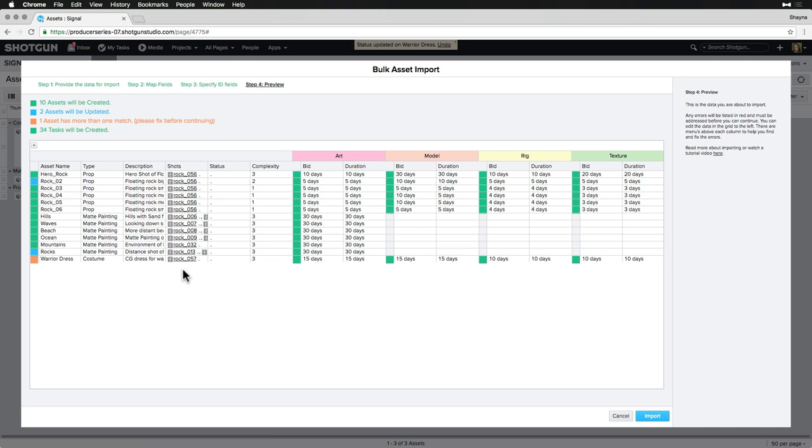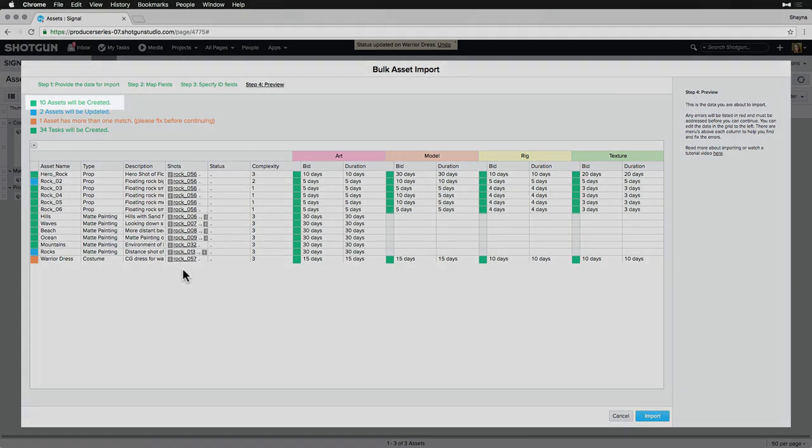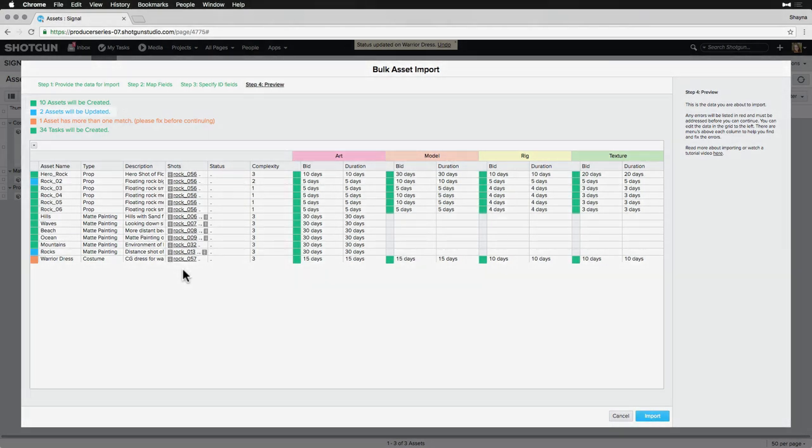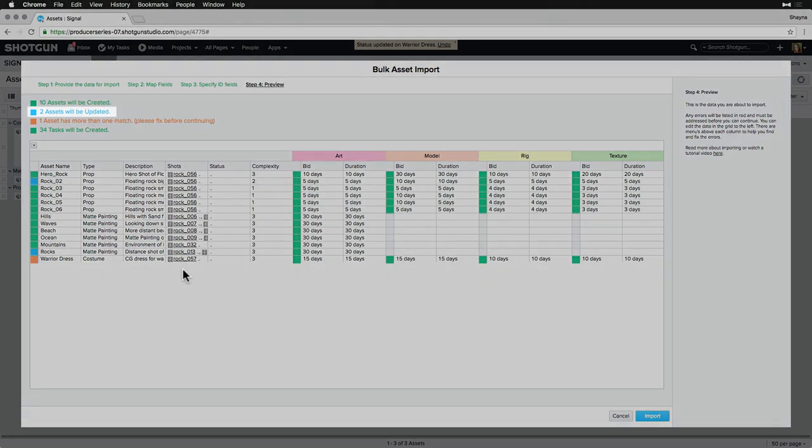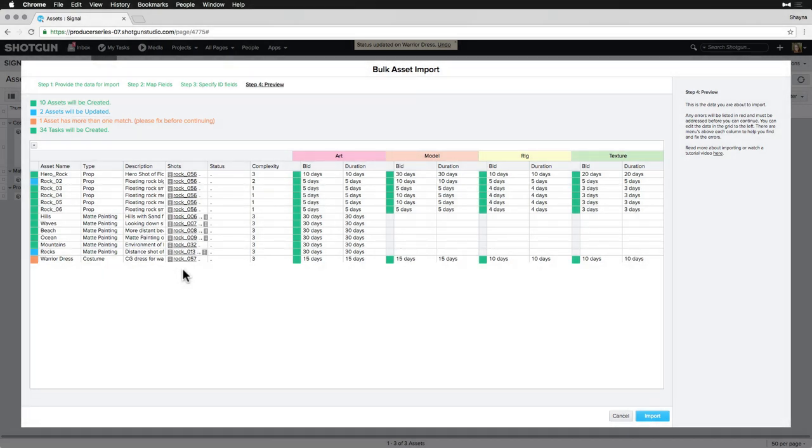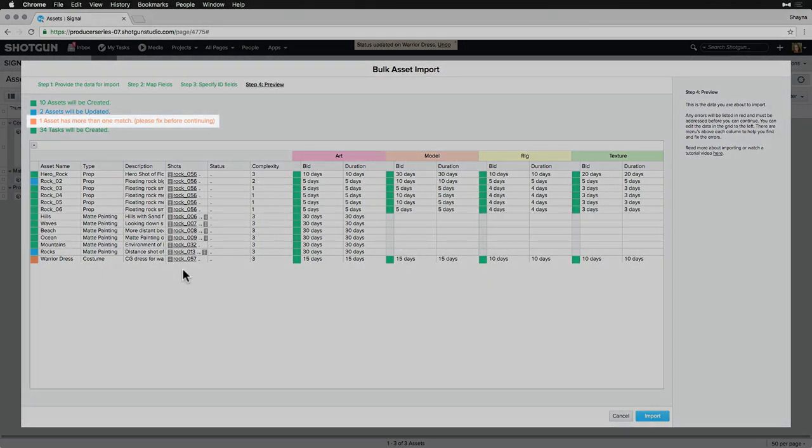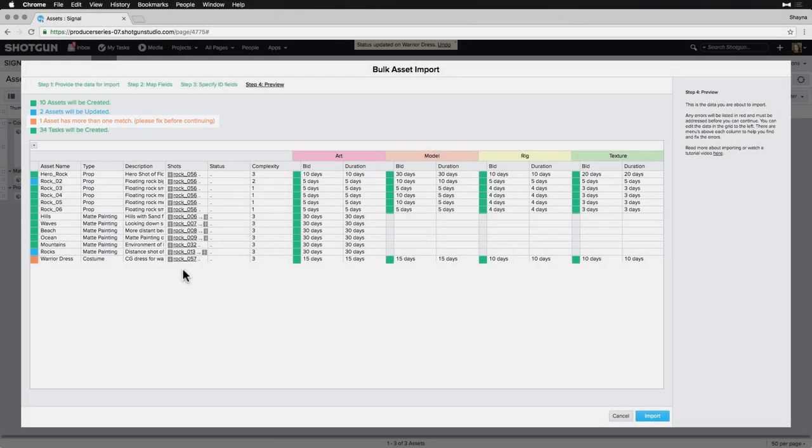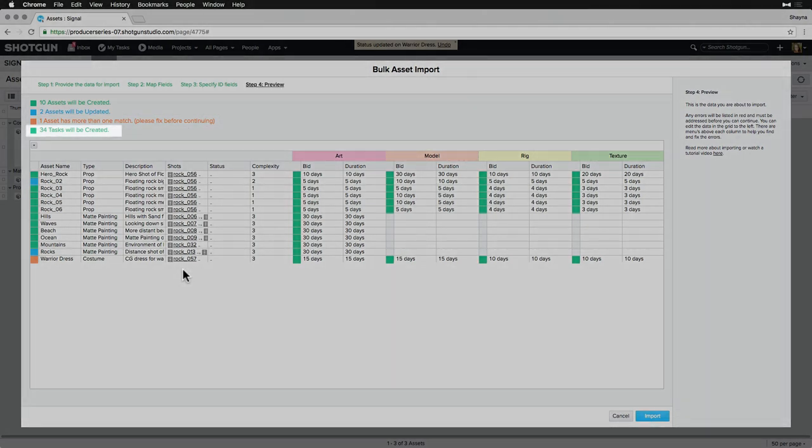Now, we'll see a color-coded report of what is going to happen upon importing Assets and Bids. We can see that 10 Assets will be created, two Assets will be updated, one Asset has more than one match which we'll need to fix before importing, and 34 Tasks will be created.